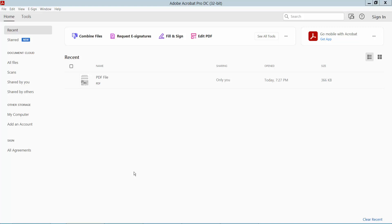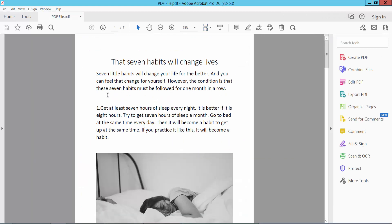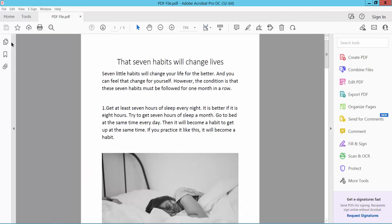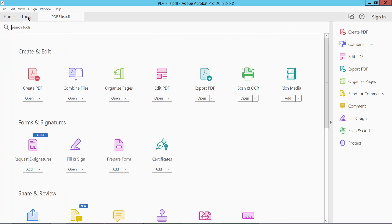Hello everyone, today I will show you how to convert PDF to an XML spreadsheet using Acrobat Pro DC. First, open your PDF file. This is my PDF file, and now click this Tools option here.